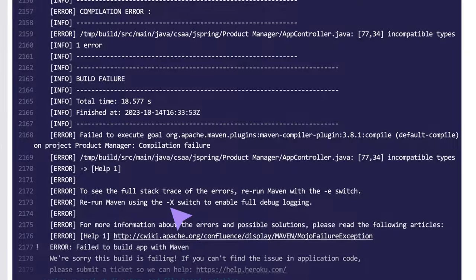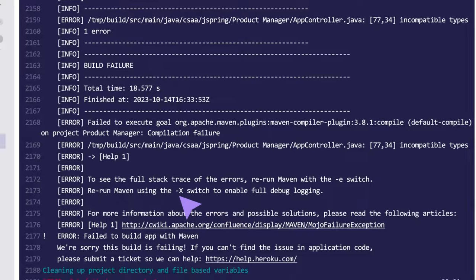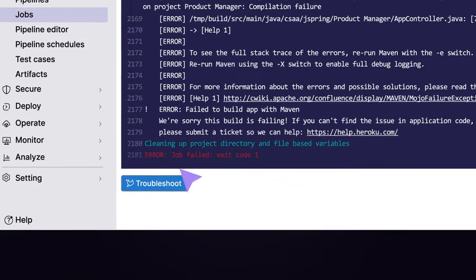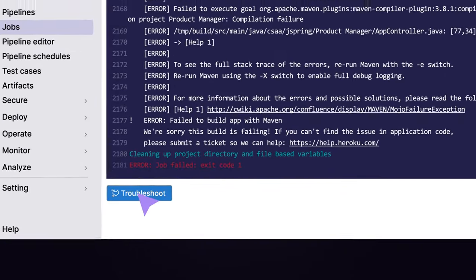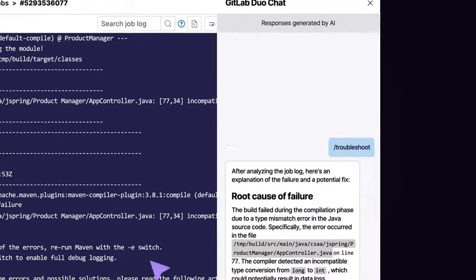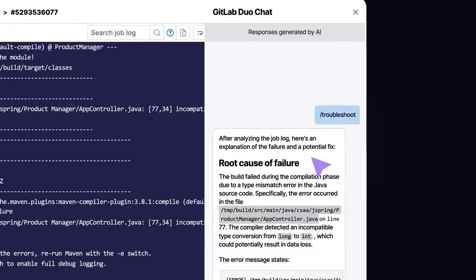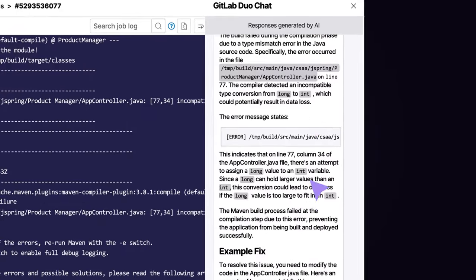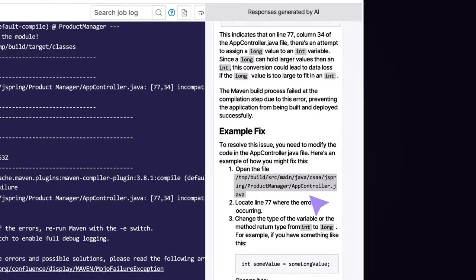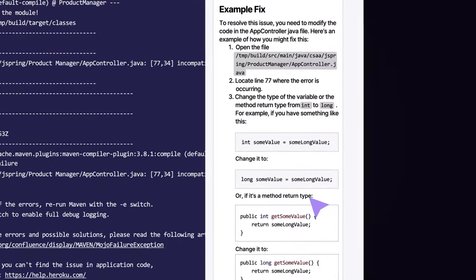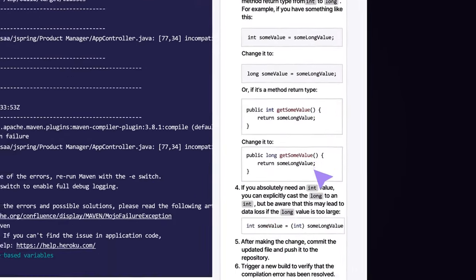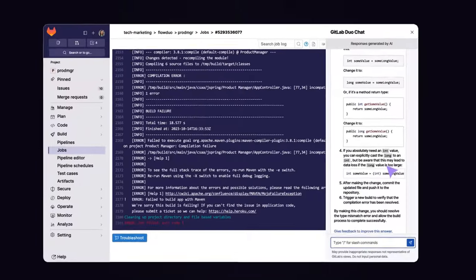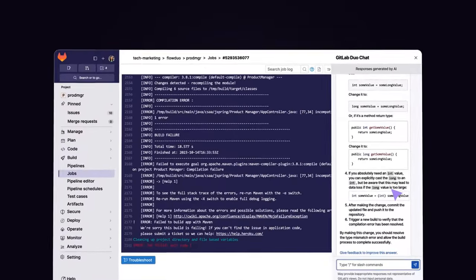With GitLab Duo, you can simply invoke Root Cause Analysis. It analyzes logs, generates a detailed natural language description on why a job failed, and proposes potential ways to fix it.